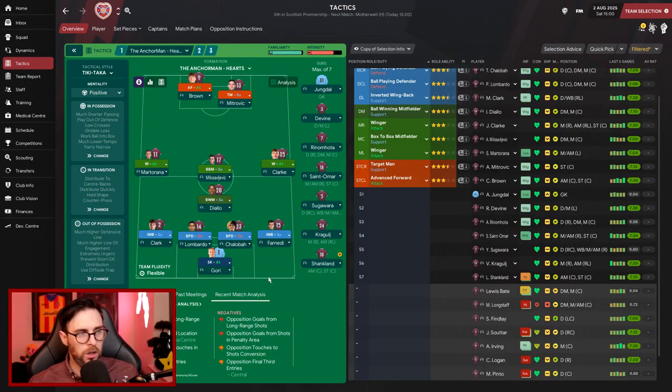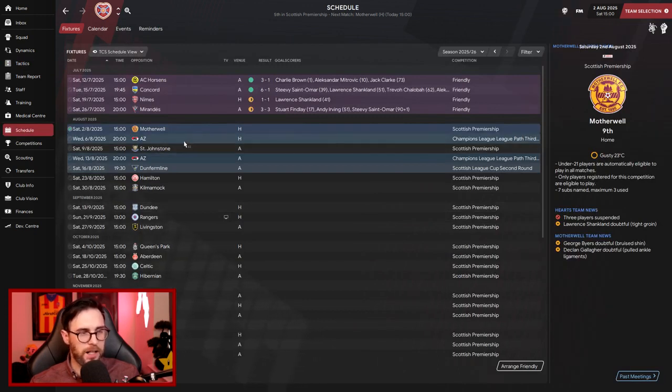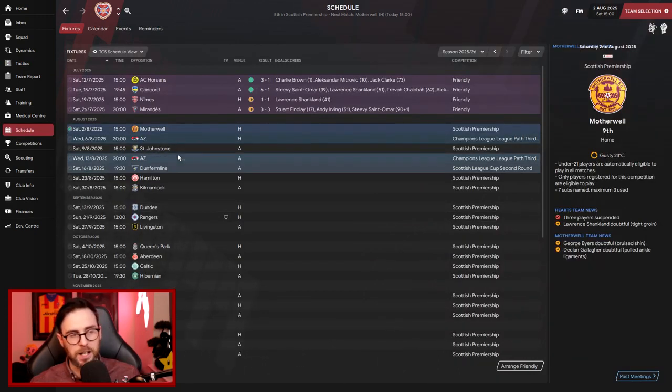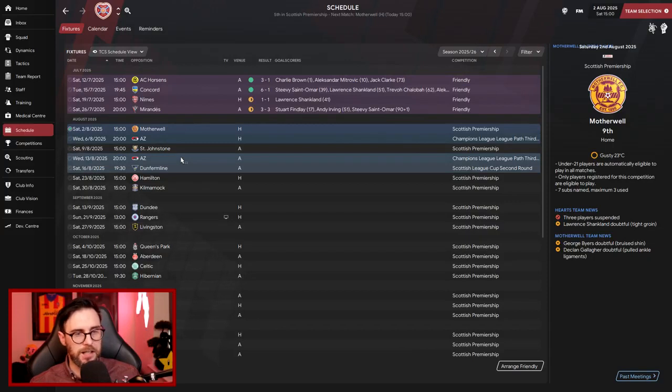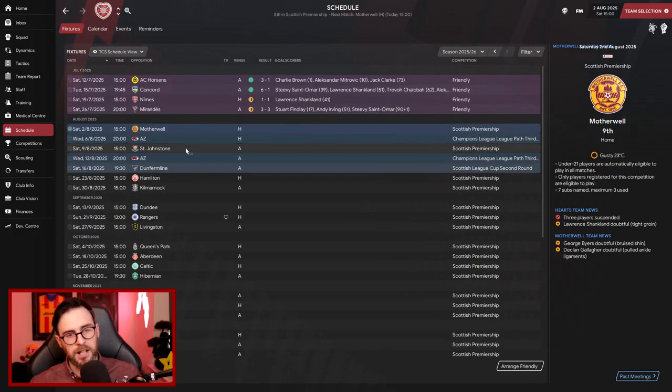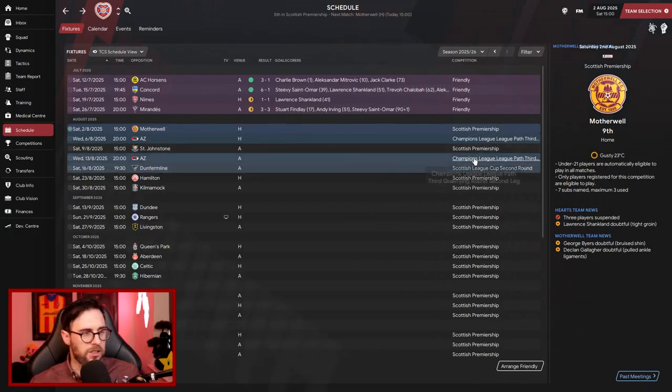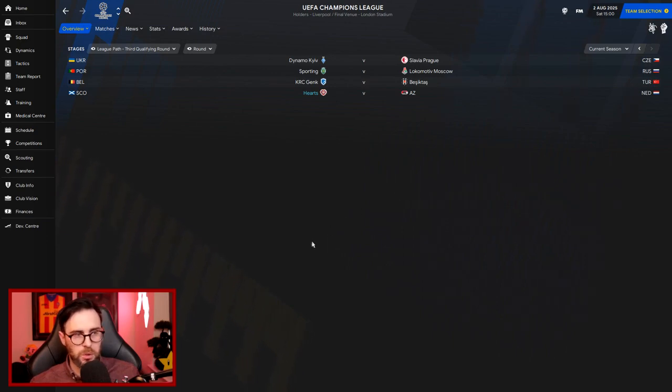So to start the season then, we've got Motherwell and AZ Alkmaar in there. We'll obviously recap on this later on. But we're going to start with St. Johnstone and AZ. There, we'll get those first two games out of the way. And then we'll do St. Johnstone and AZ Alkmaar to start with. And then we can see that Champions League third qualifying round playoff. There's some good teams in there as well. We'll see what happens.